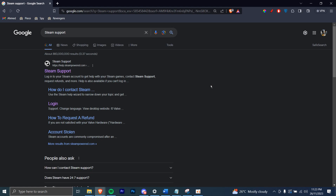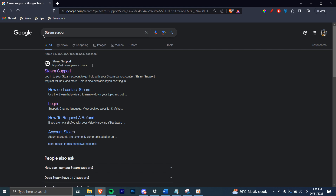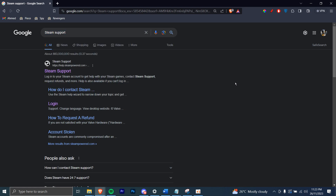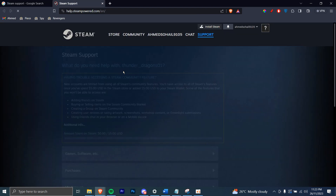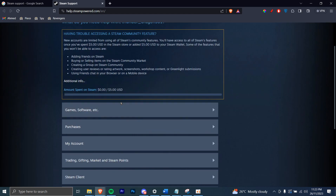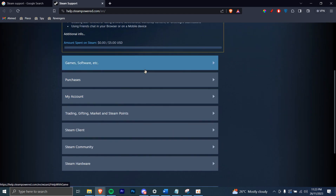In this tutorial, I'll be guiding you guys on how to contact Steam Support. So let's get started. First of all, you're going to go ahead and type in Steam Support on your web browser and then you're going to open the first link. So once you're on the link, you're going to see many options or categories.